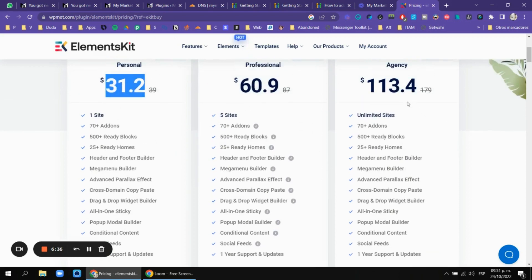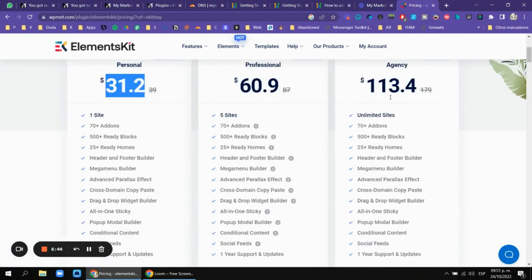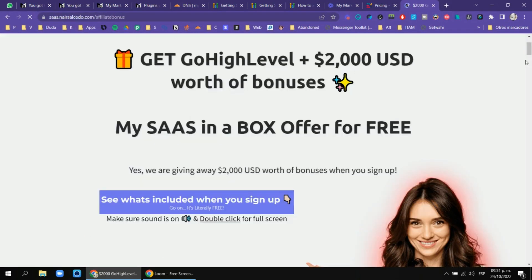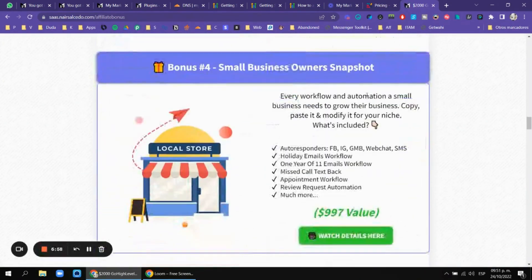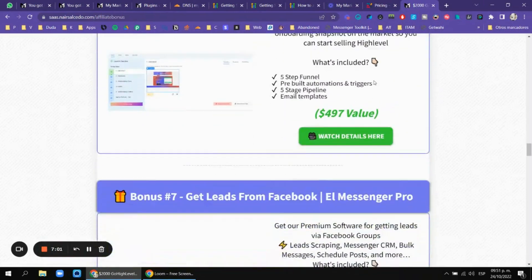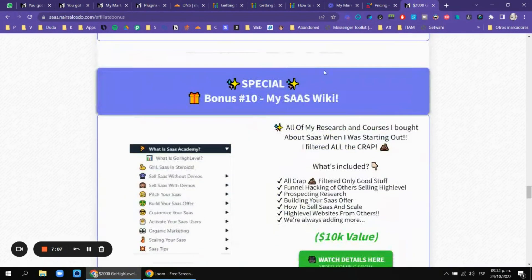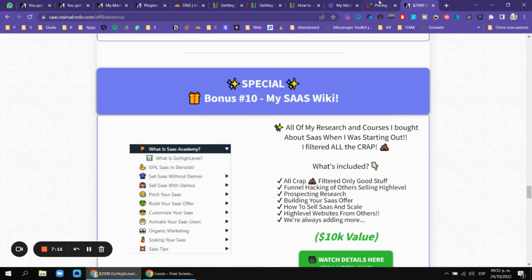I can even give you unlimited sites if you pay a membership with me. If you're my affiliate for GoHighLevel, you get ElementsKit for free. Make sure to check out my GoHighLevel affiliate bonus — you get 100 templates, a set of videos, a small business snapshot, an onboarding snapshot, a Messenger prompt, CSS customization, SaaS website templates, and my SaaS wiki.